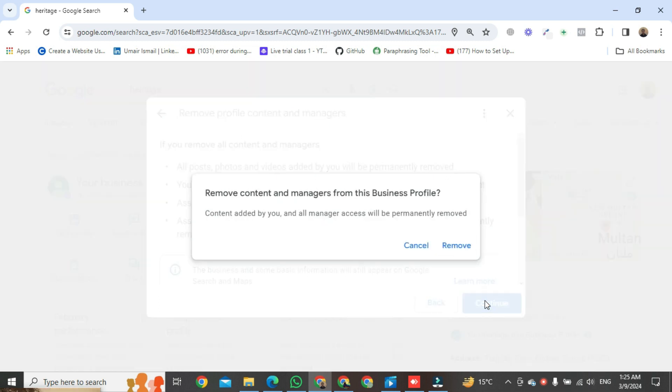And click on remove, and then your business account will be permanently deleted.